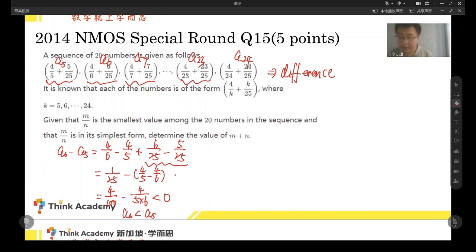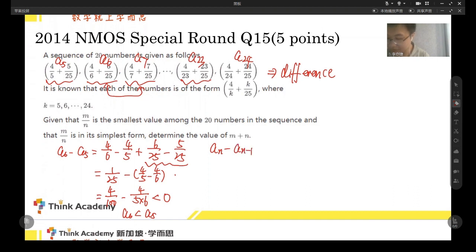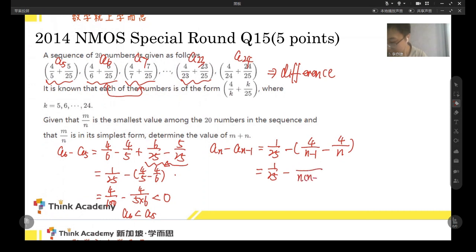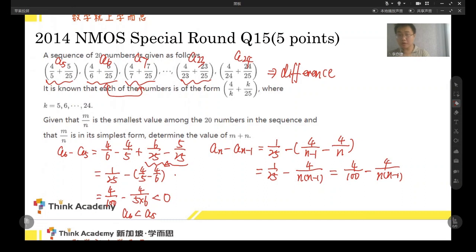We can find a pattern here. For any two adjacent terms, we find this difference — A_N minus A_(N-1). The latter part remains unchanged, always 1 over 25. And the former part would give A_(N-1) and A_N. So it can be written with N times (N minus 1) in the denominator. If we want to compare this number with zero, we just compare 100 and N times (N minus 1).